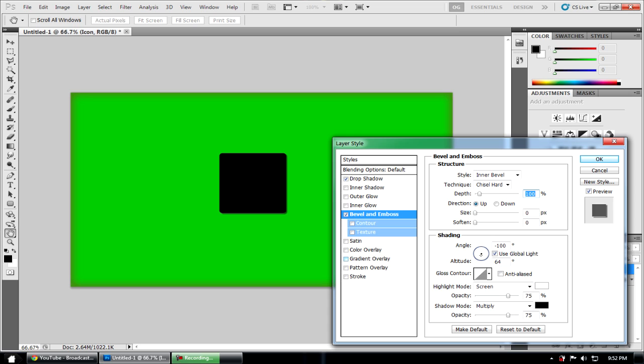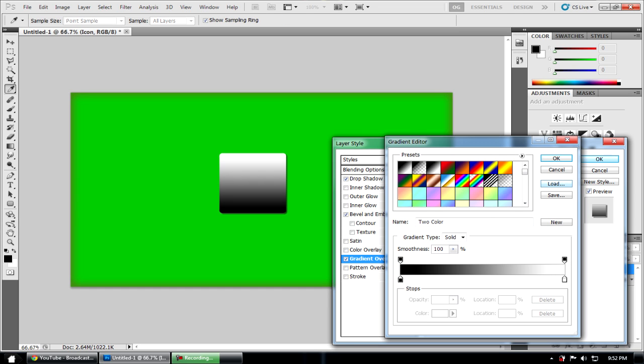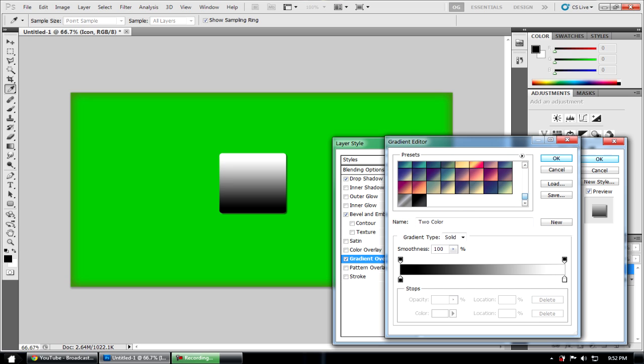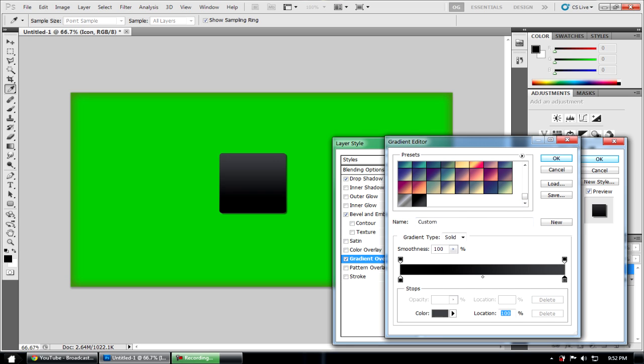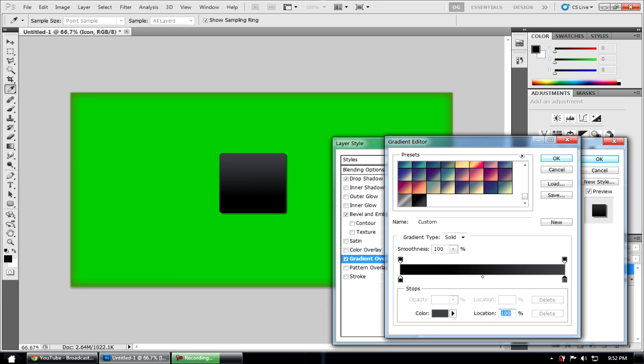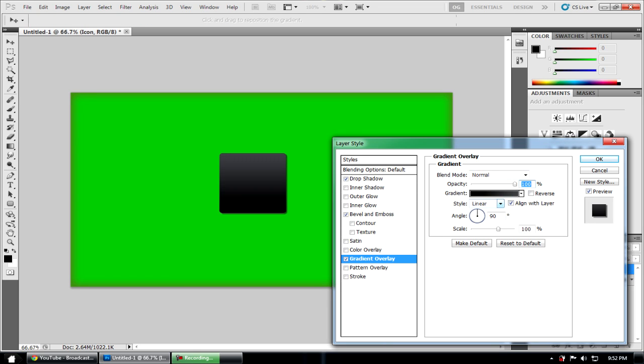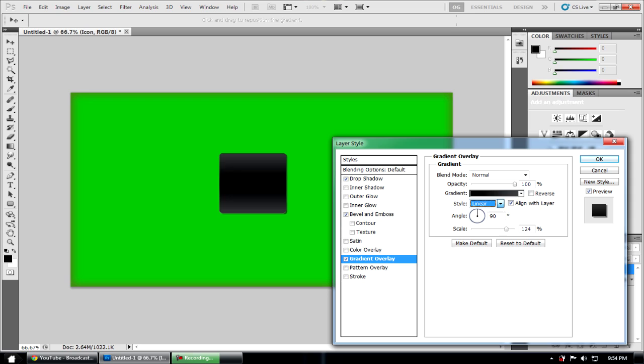Next what you're going to want to do is go to gradient overlay. Leave it on black and double click on this side and the HTML color code is 45474A. You just click OK. It's that type of gradient. It's going to be reflected. We're going to change the style to linear and add the scale to 100.